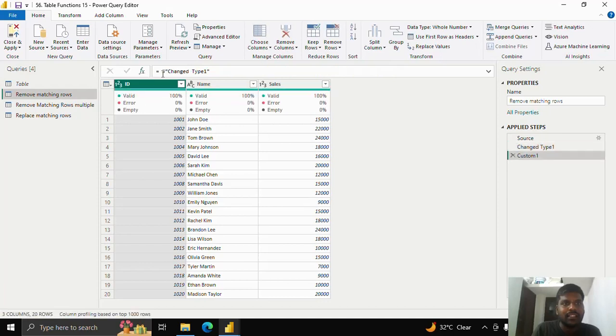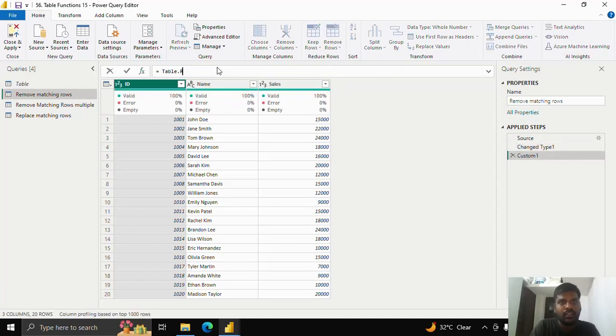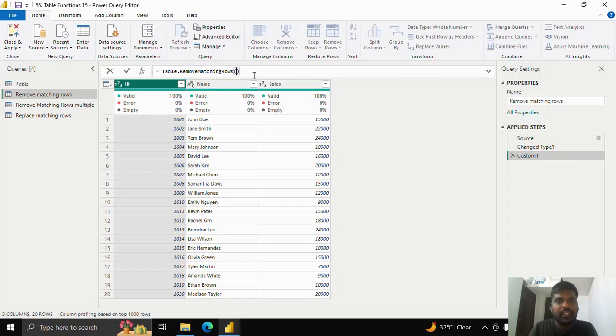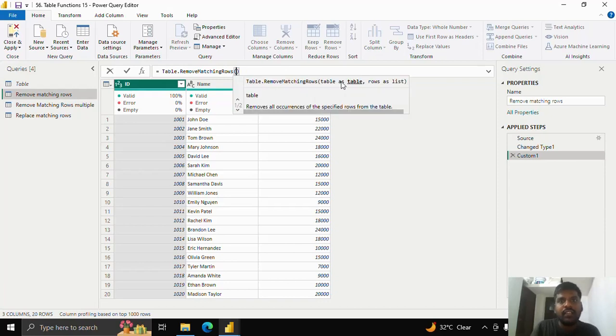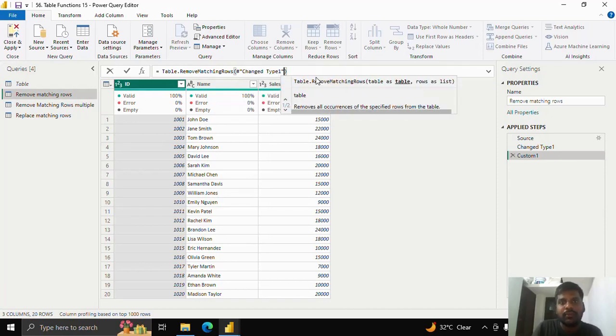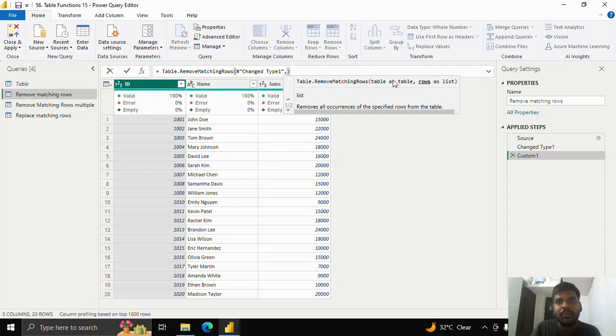I'll add a step. I'll type table.removeMatchingRows. I'll click over it. I'll open the parenthesis. In the first parameter, I have to provide table. I'll put hash change type 1 because that is my previous step which consists of data. I'll put a comma.